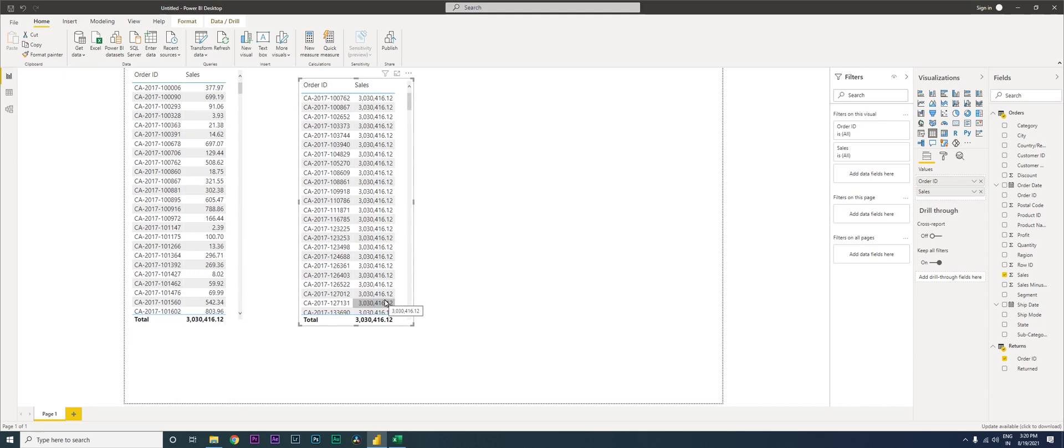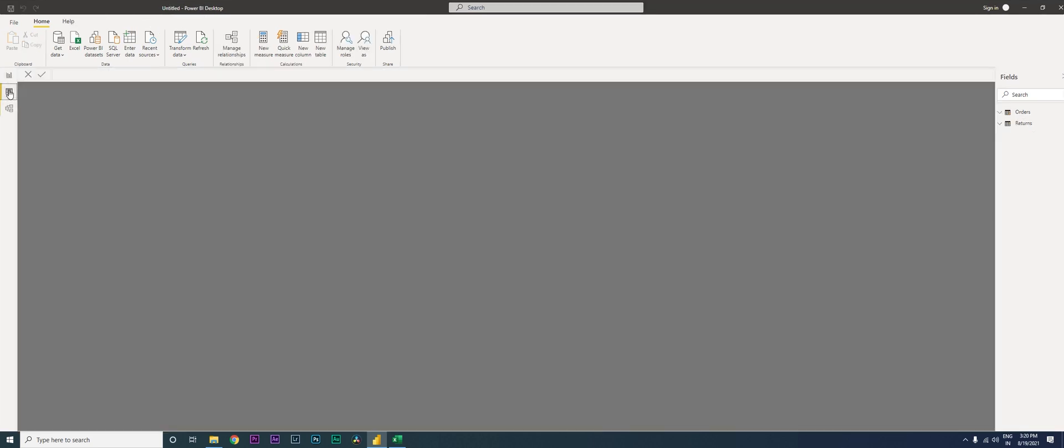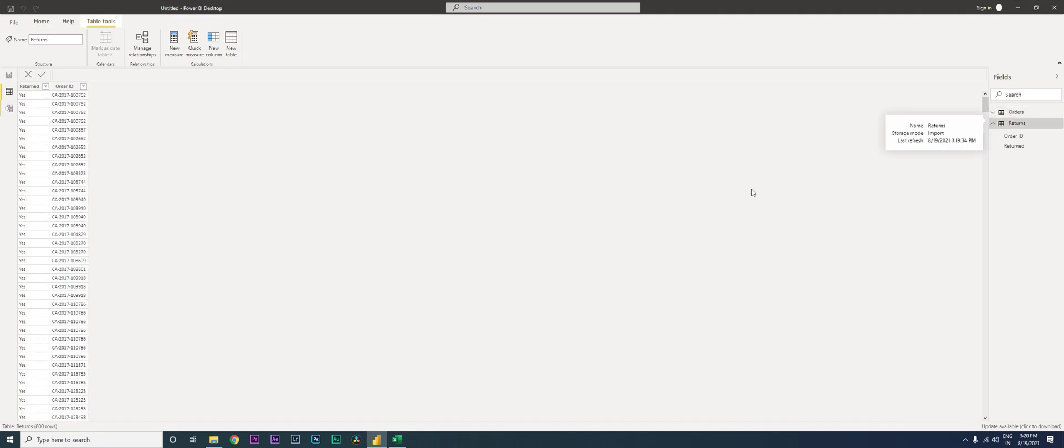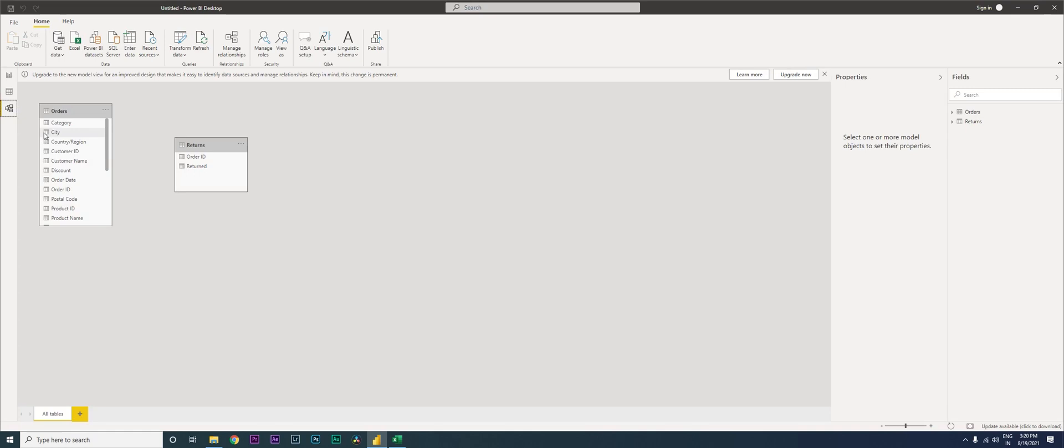To create a relationship we need a unique value which is common in both the orders as well as the returns table. Now when I go over here into my data, into my returns table, I only have one column which is common between the returns table as well as the orders table. So I am going to go on this particular icon over here which says model. This is where the data modeling happens.